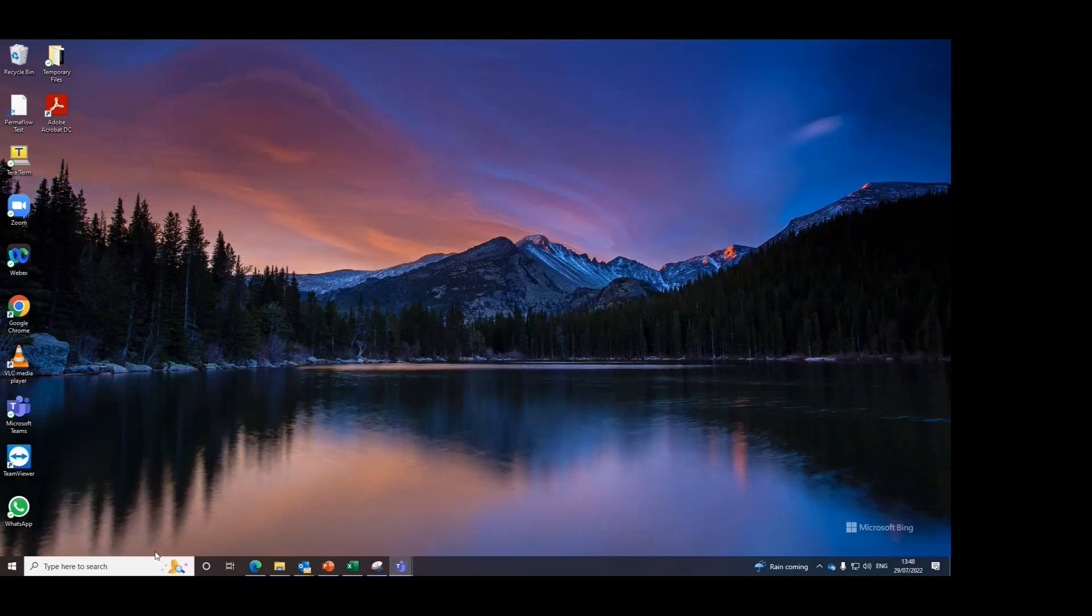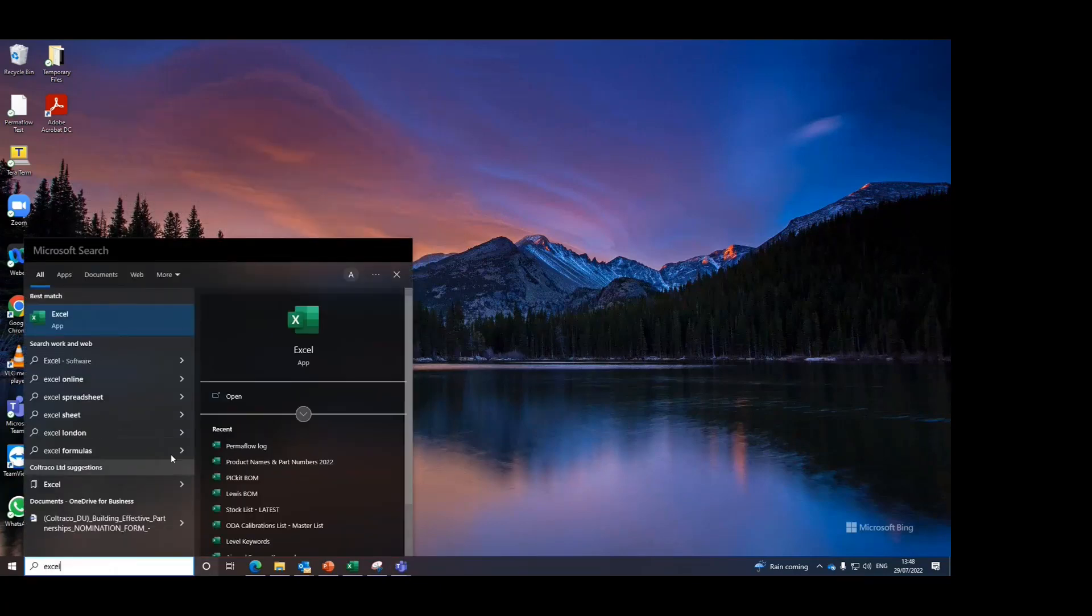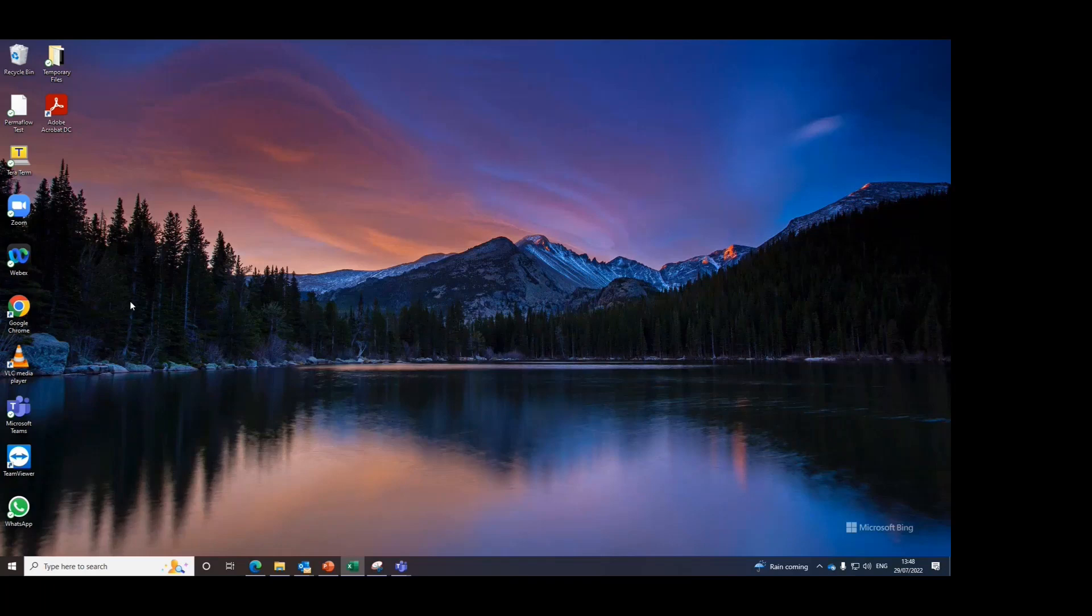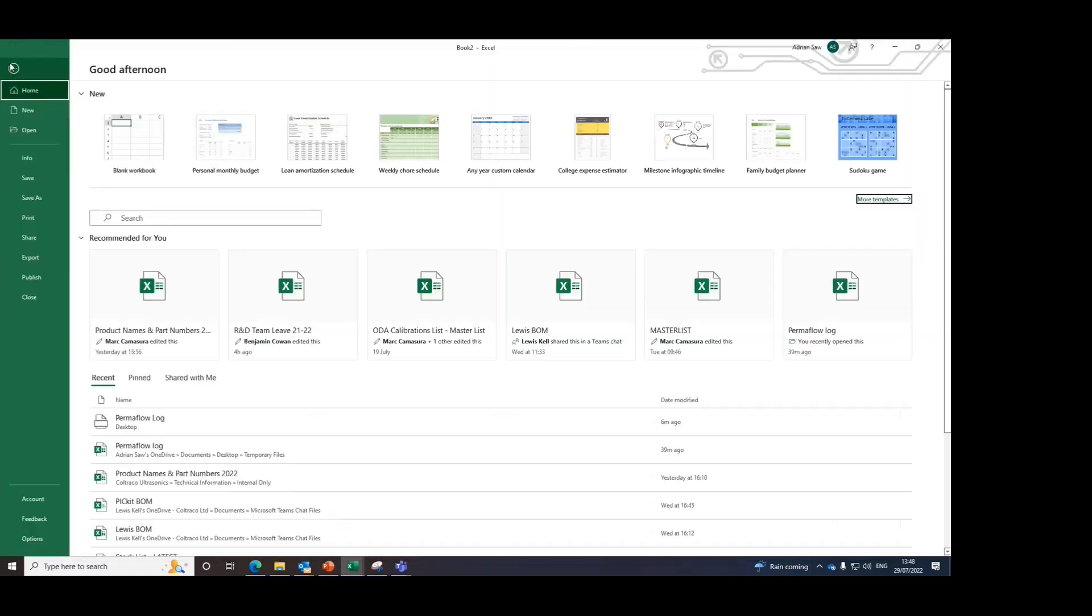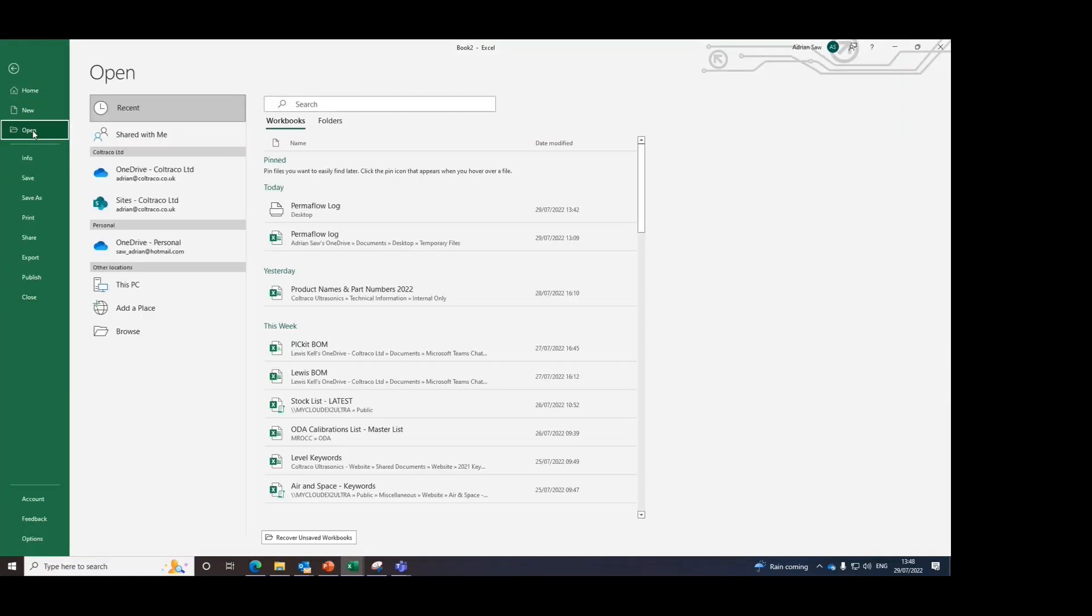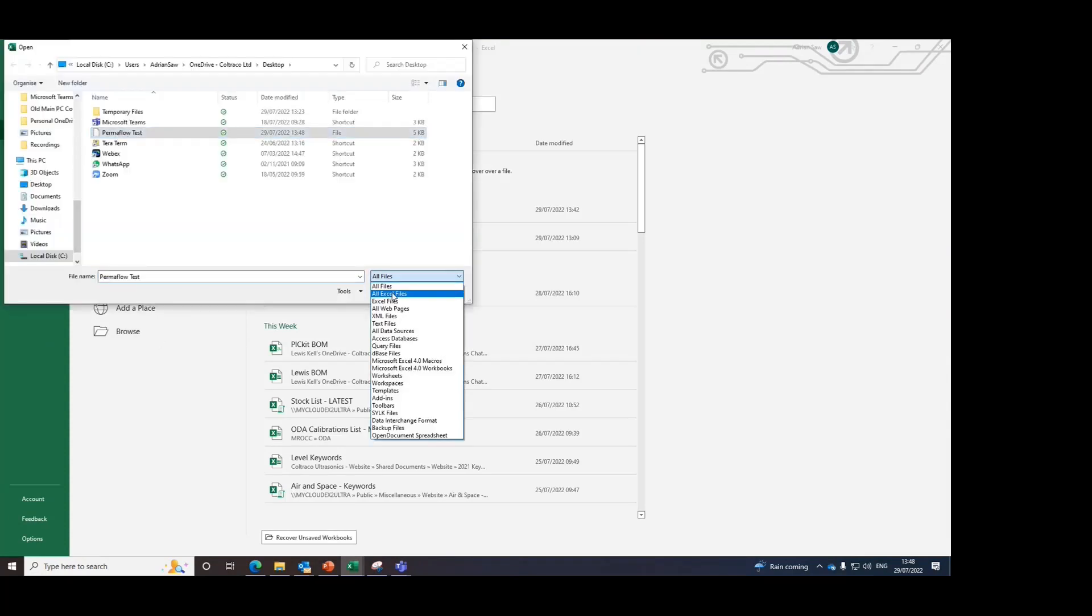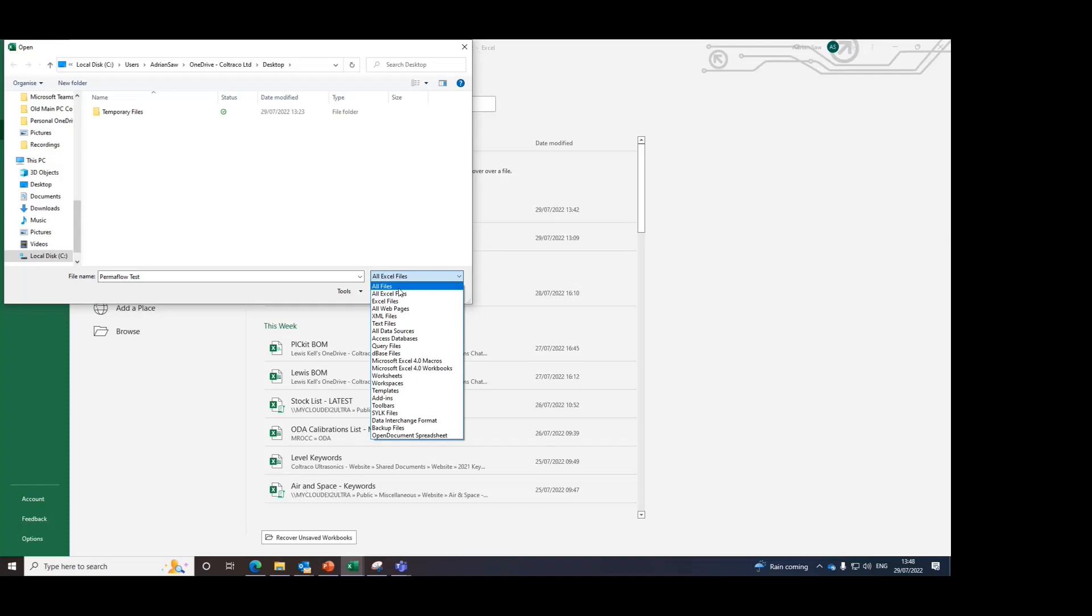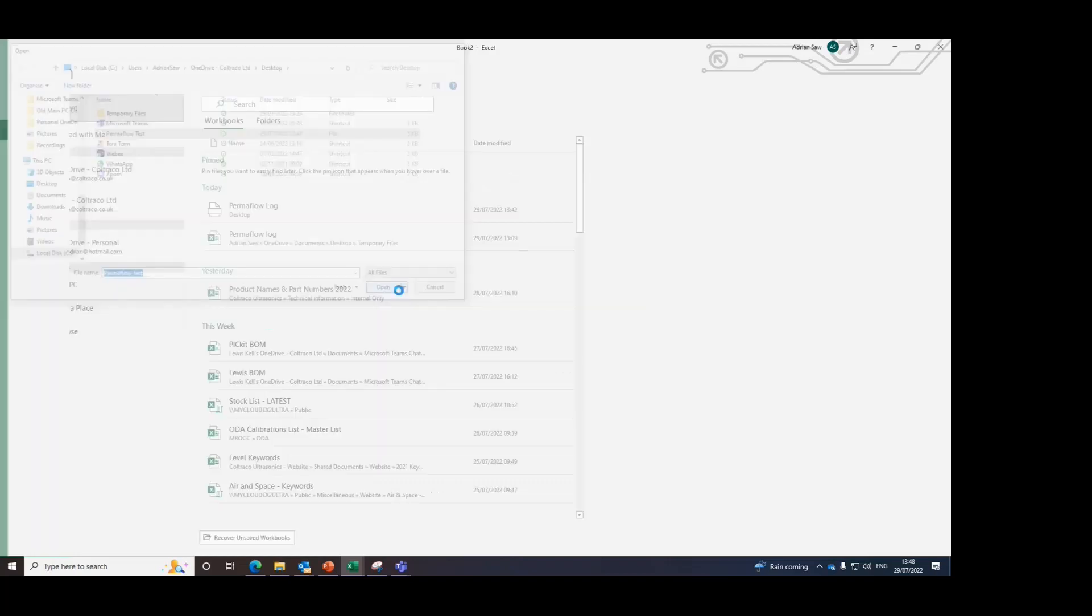I like to use Microsoft Excel to process my log data. And I'm going to launch Excel now to open the Permaflow. So Excel is ready and I'm going to open the Permaflow that's saved on my desktop. You may need to change all Excel files to all files to display the TXT file that's exported from the Permaflow and Teratum.